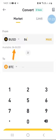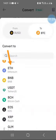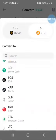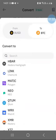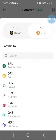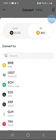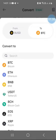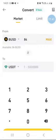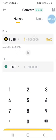I can convert my BUSD into Bitcoin or any of the cryptocurrencies available inside the Binance wallet. But in my case, what I want to do is convert my BUSD for USDT — so I'm trading my BUSD for USDT.